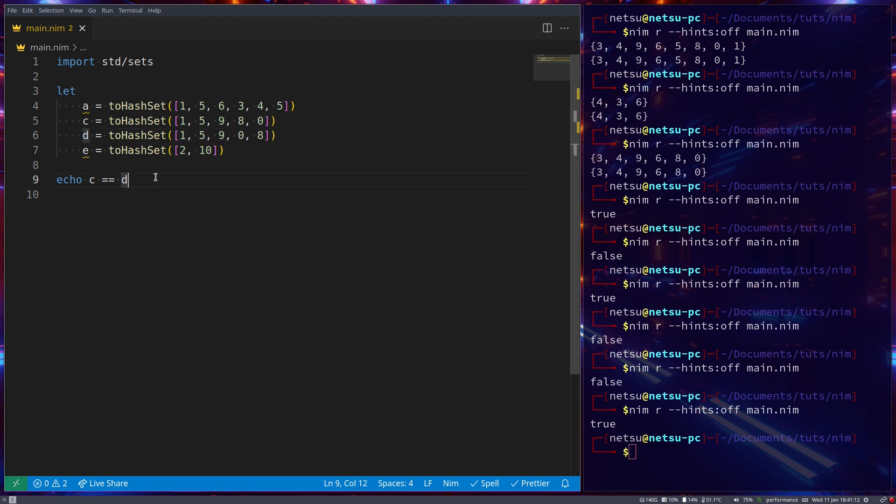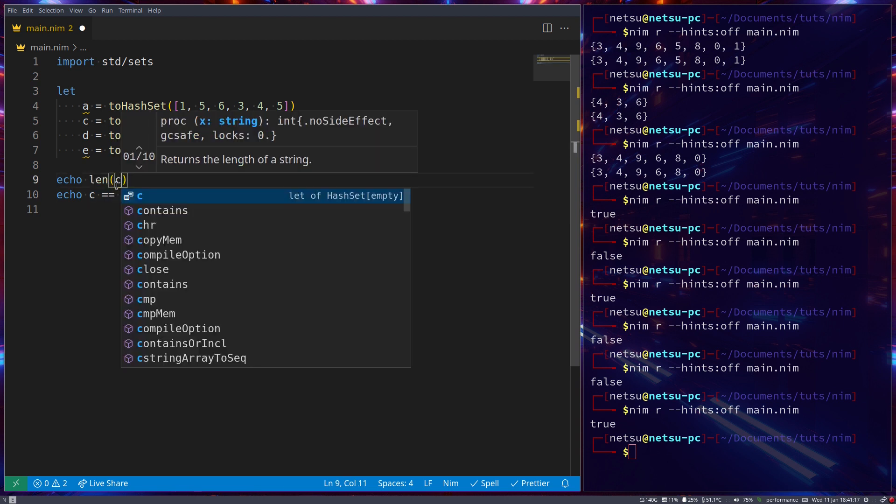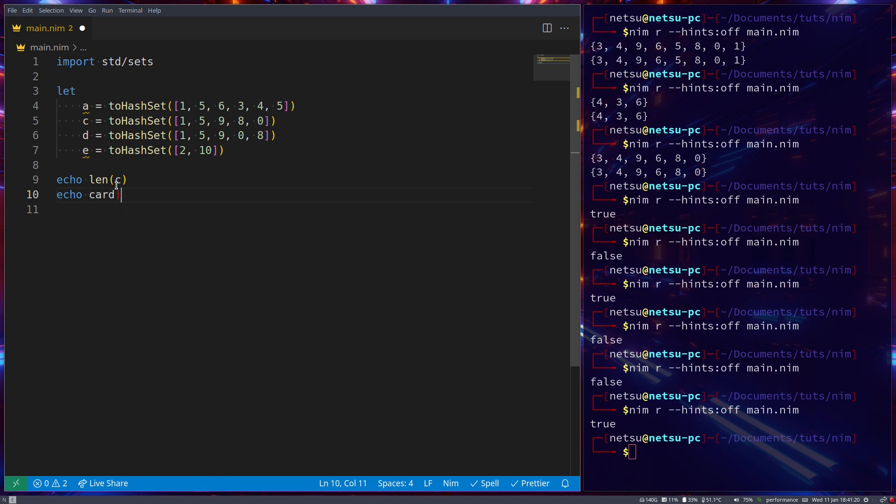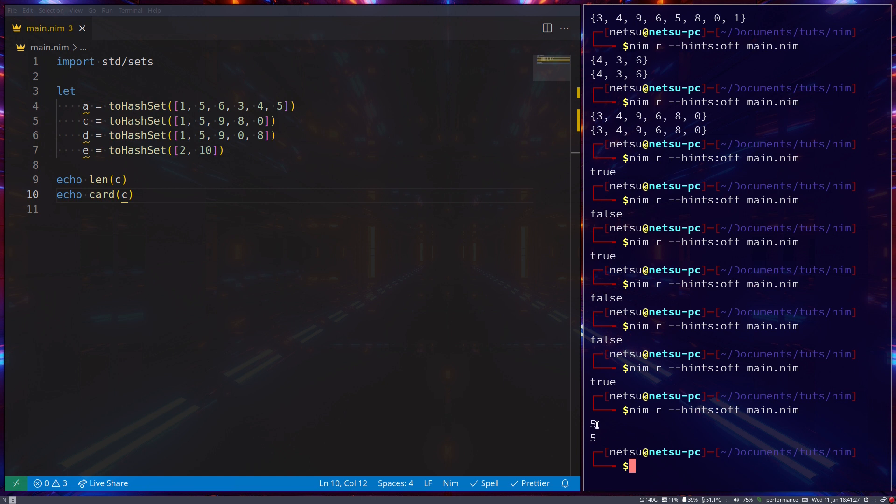You can check the length of a set with either len or with card. And this will check the length of a set. In this case the length is five.